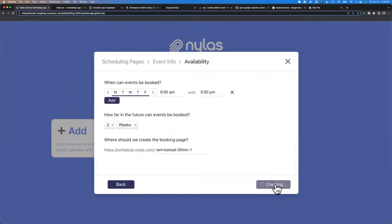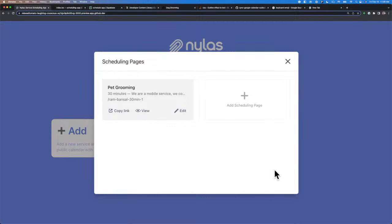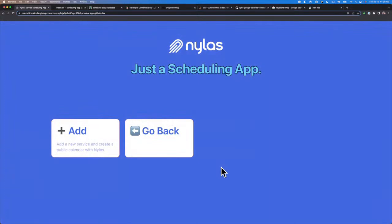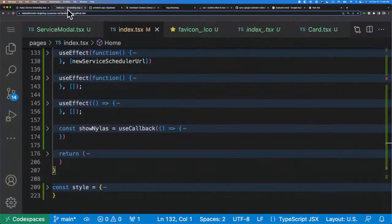Here we're going to click Create to create this calendar. What this is doing is it's going to create an actual Nihilus scheduler and make it available for anyone to see. We can copy this link, but we don't need to right now. We're going to close this window and complete the flow of adding a new service by clicking Add Service. This is going to store the service for us so it should be available on the screen, and we can always go back to look at the service from the customer point of view.